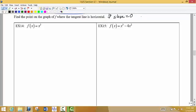If we want to know where the slope is zero, we want to know where the derivative is zero. Remember that the derivative gives us the slope of the tangent line. We want to know what x value is going to make that happen.